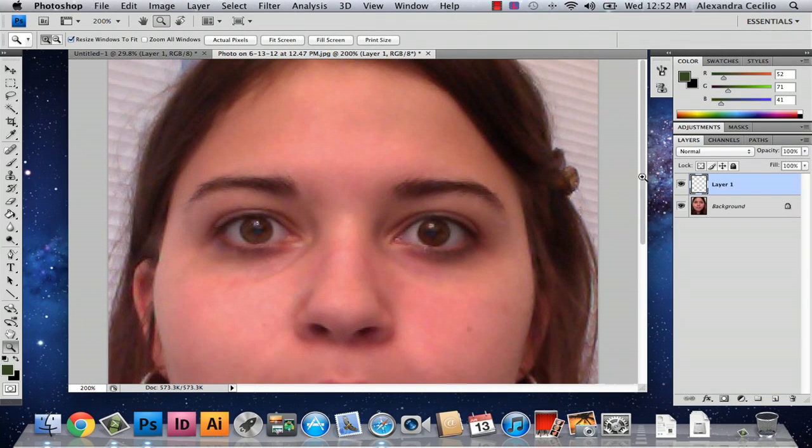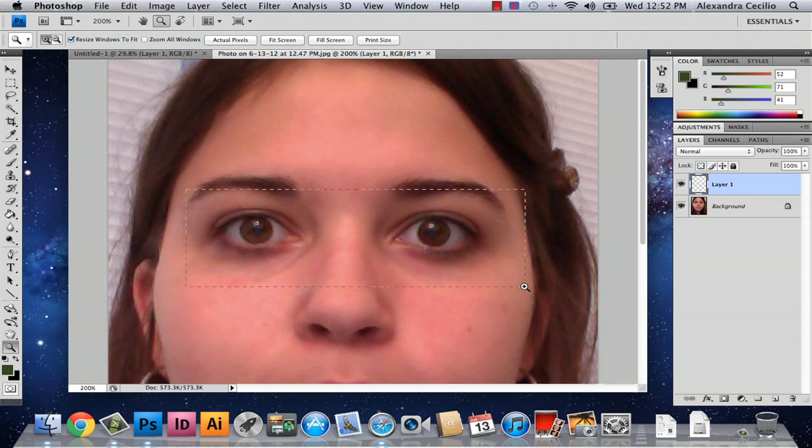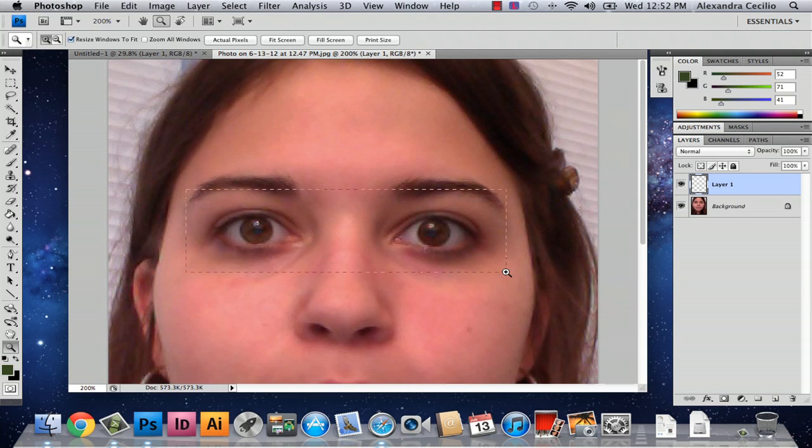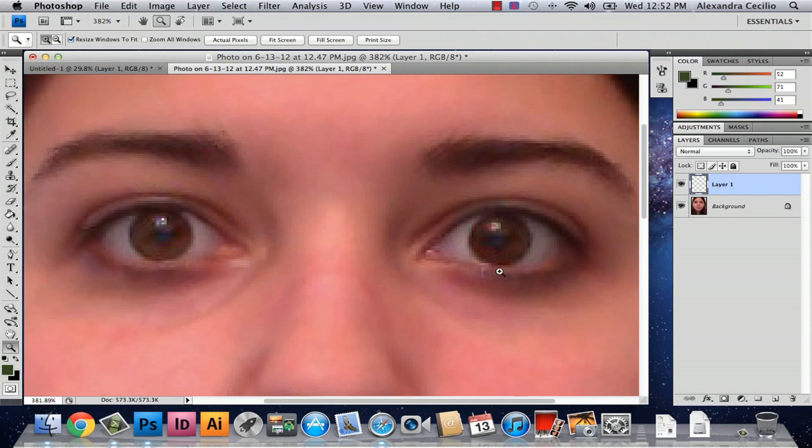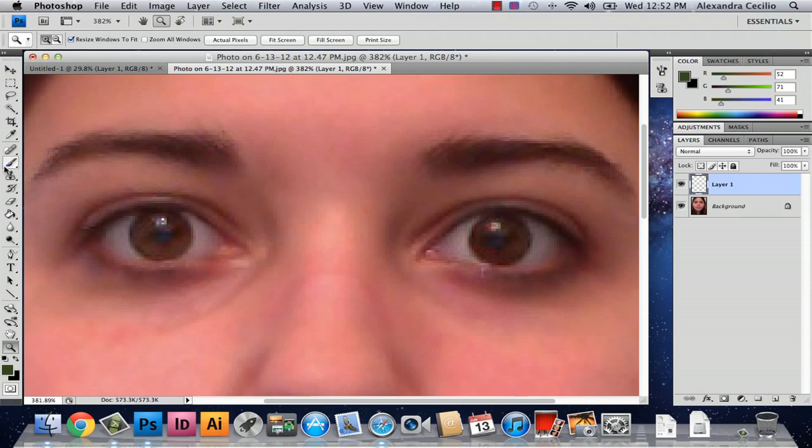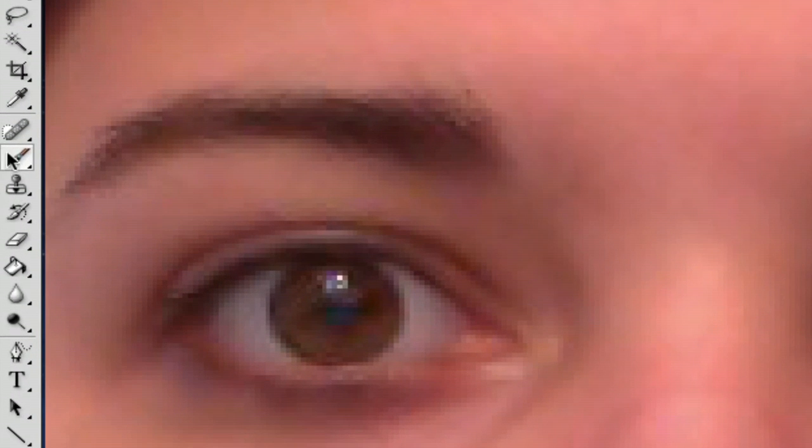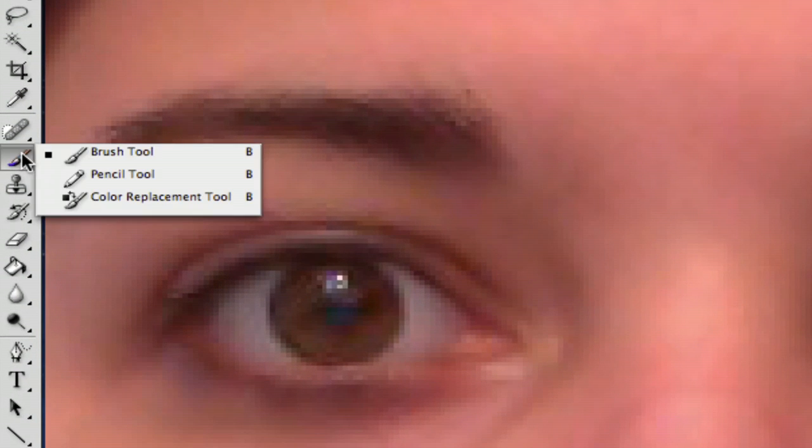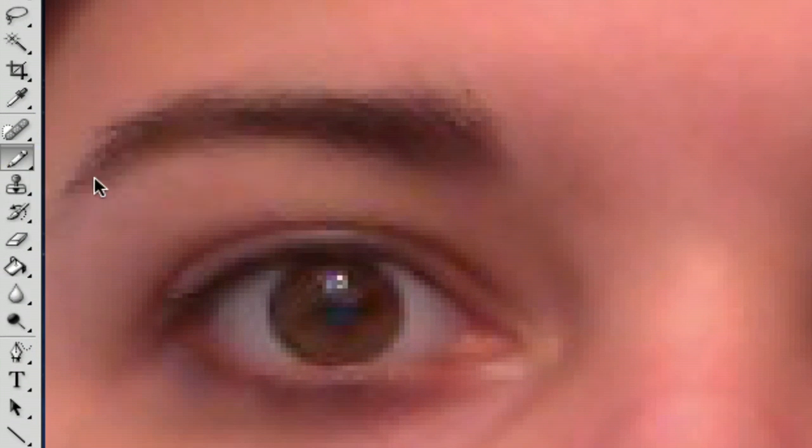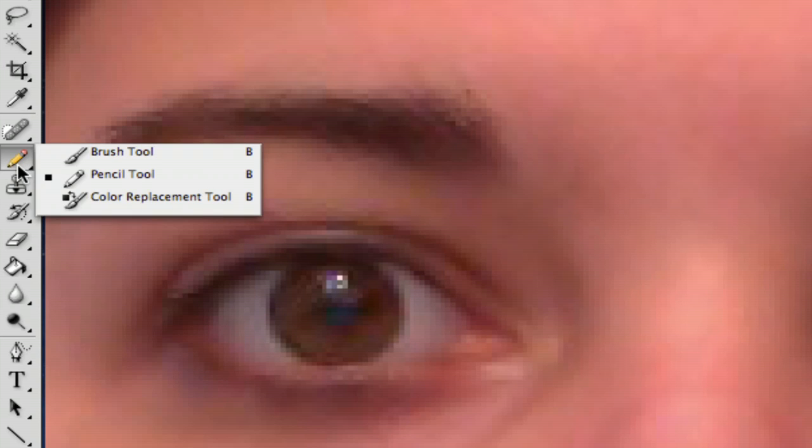Now you've got this layer, and we're going to start with the eyes. I'm going to zoom in. If you have your magnifying glass selected, you can draw a square around the area you're going to be working on. Then go to your paint brush tool. Sometimes it'll look like this, so just hold this button down and select paint brush tool.